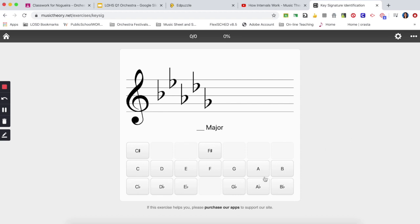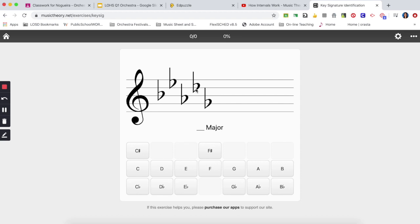Alright so for the flats, the trick to find the key signature is by looking at the second to the last flat. You have the order and this is the last, this is second to the last flat. Once you recognize the name of this flat you are going to be able to tell what key signature it is. In this case this is a D-flat. So D-flat is the same name of my key signature which is going to be a D-flat major.